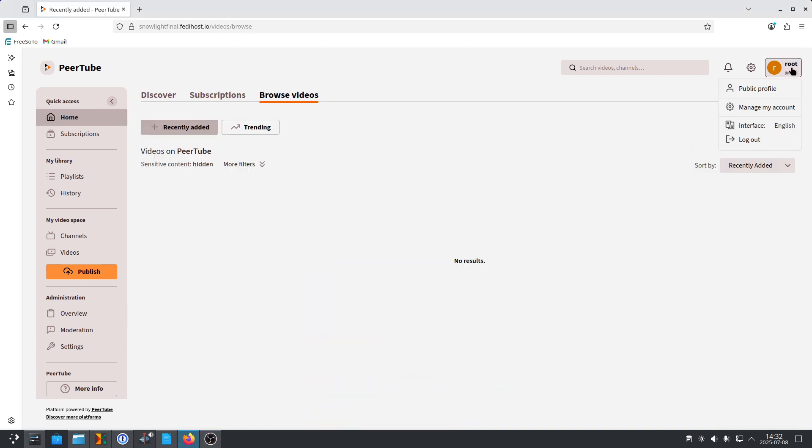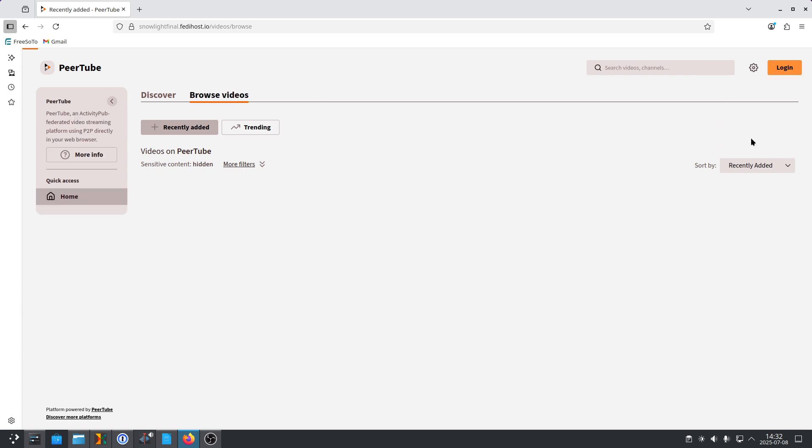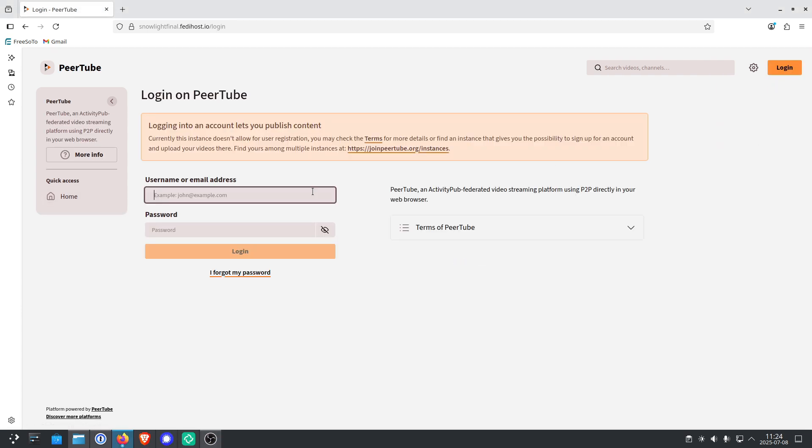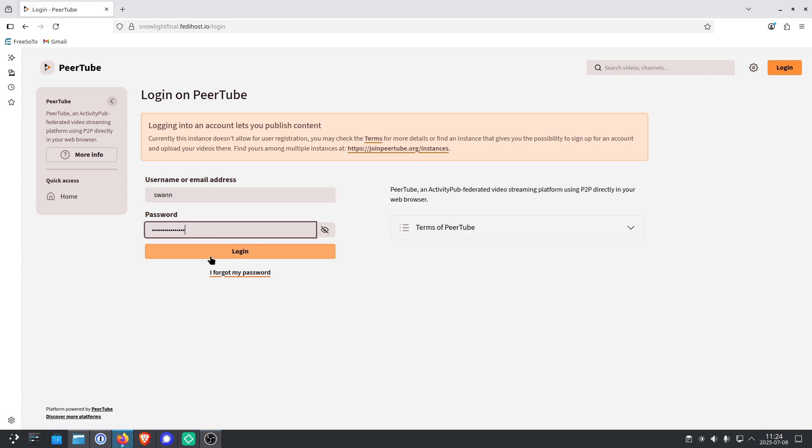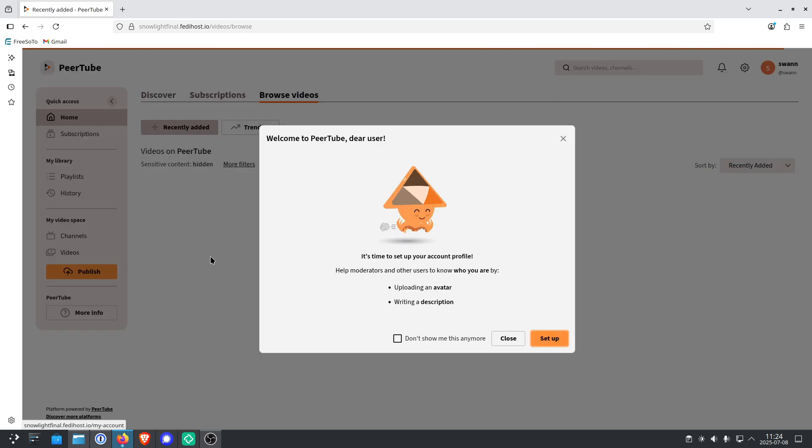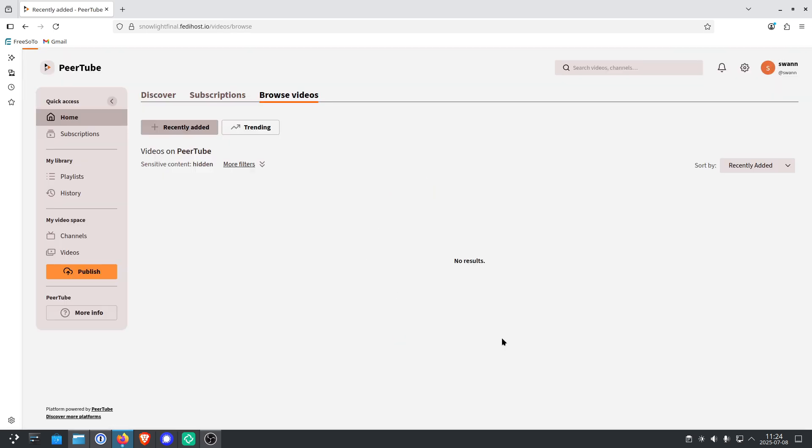Next, you go to the top right and log out as Root. And then immediately click on Login again and sign in as the user you just created. So in my case, this is Svan. I enter my password and click on Don't Show Me This Again.